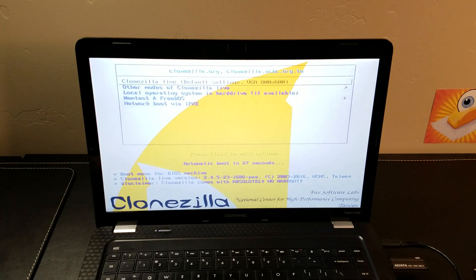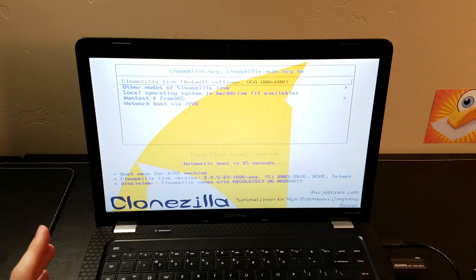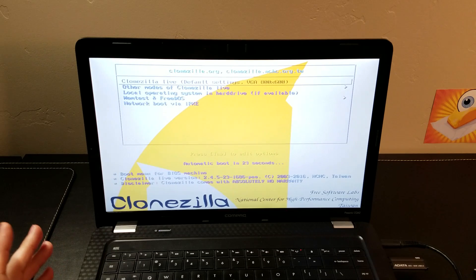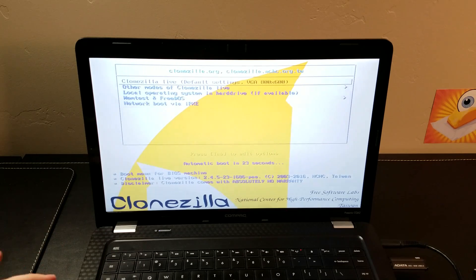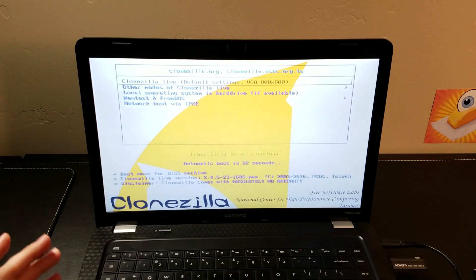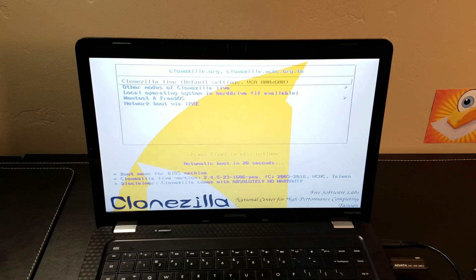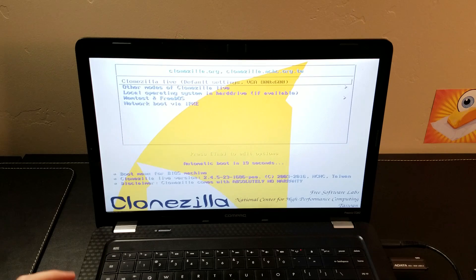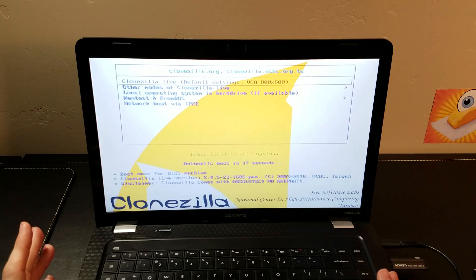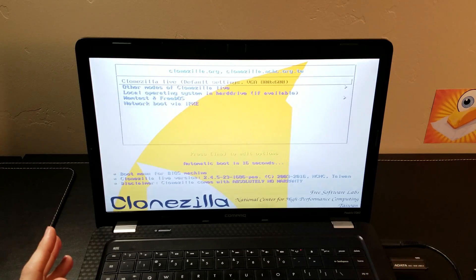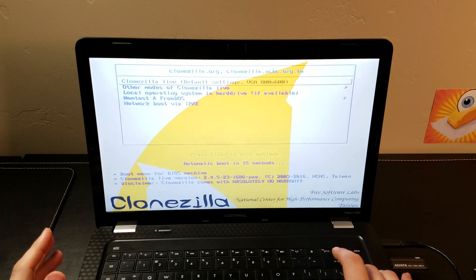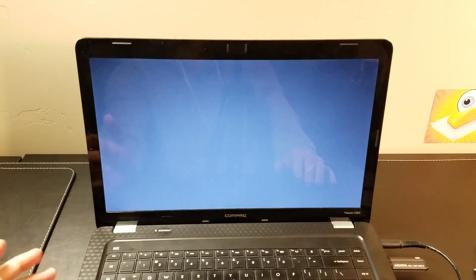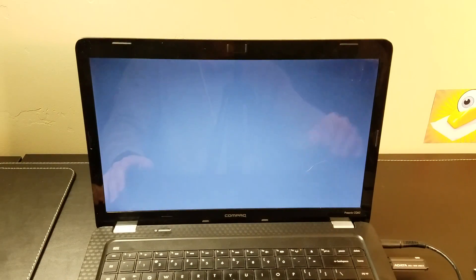If you have a device that has secure boot turned on, you will have to disable secure boot and allow legacy devices to boot. Here we are in the boot screen of Clonezilla. We're going to select the default settings. That's all you really need. And we're going to let it load.